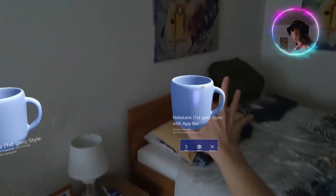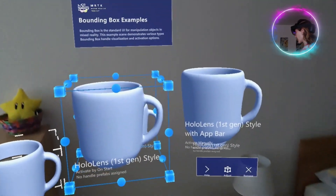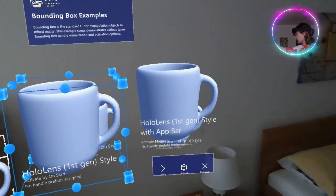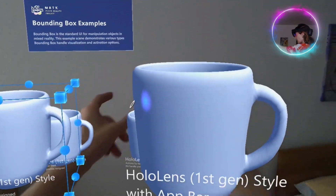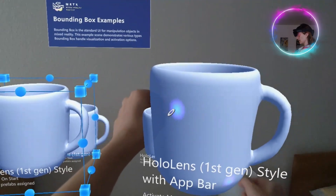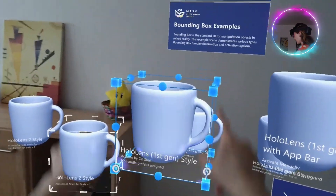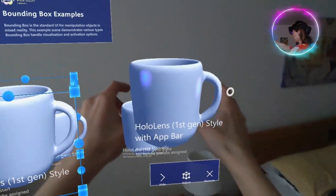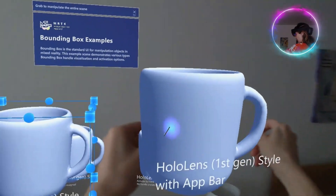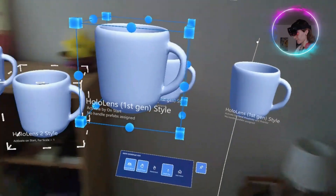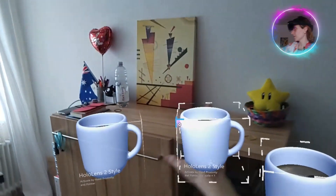We tried this with the first generation of HoloLens, but it works also with the HoloLens 2. In that case, there were no bounding boxes. This cube structure is called bounding boxes, and you can do the same — it's just less intuitive.